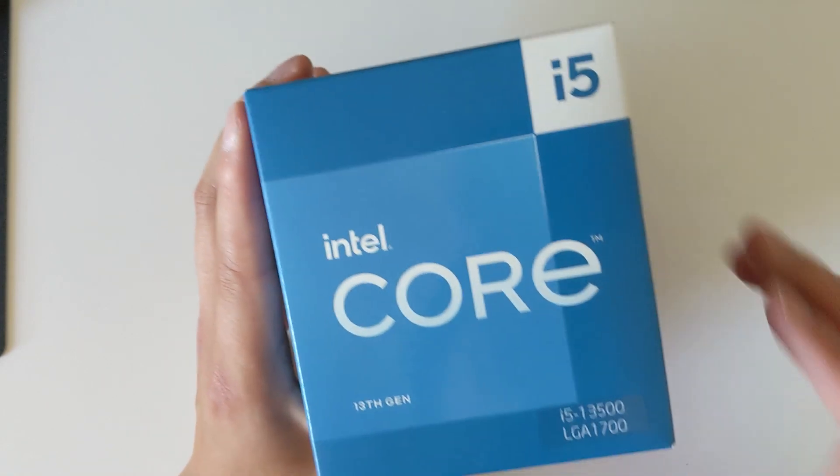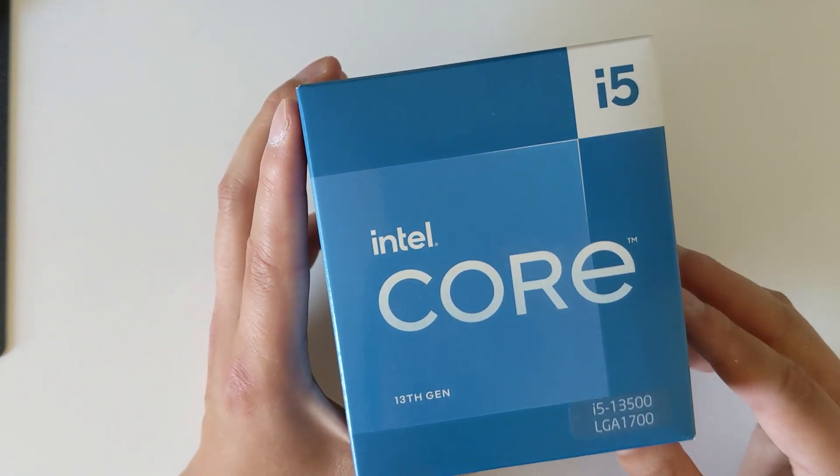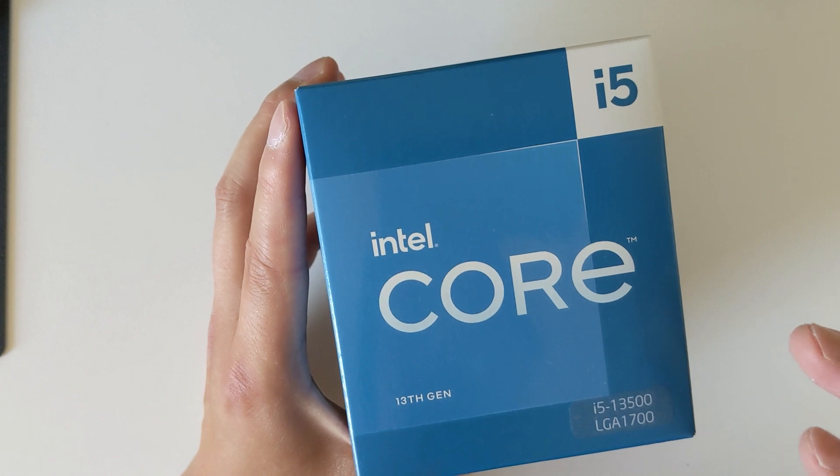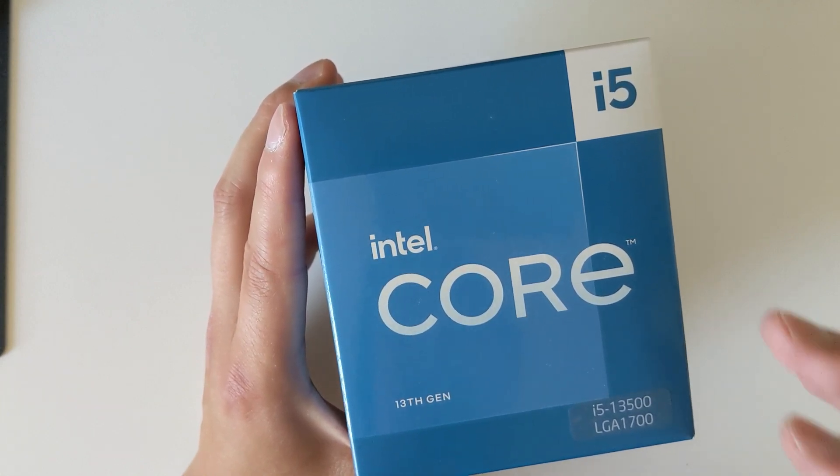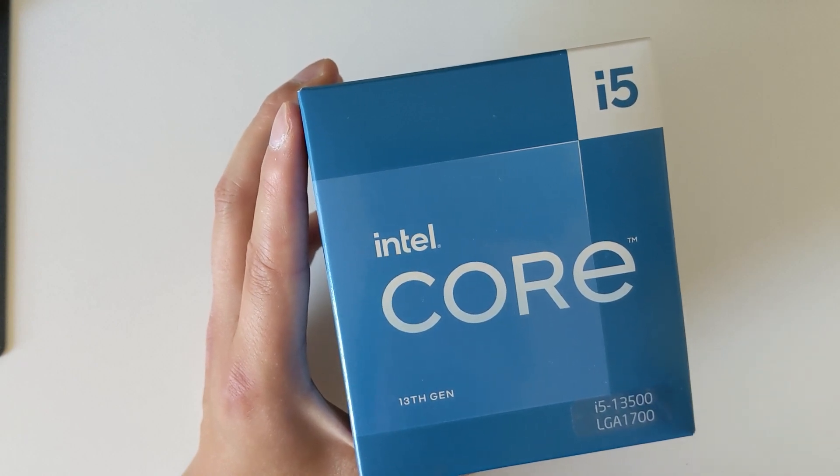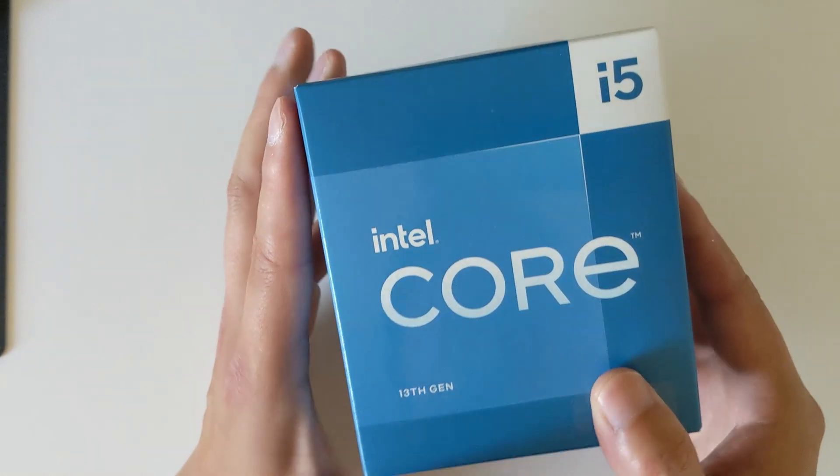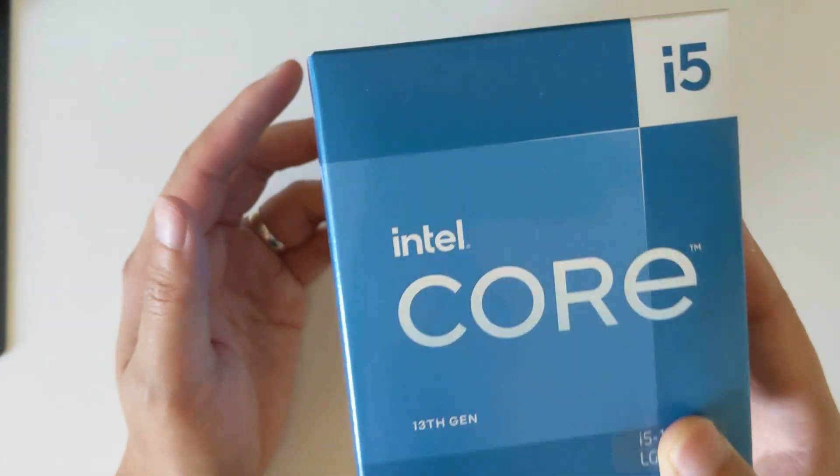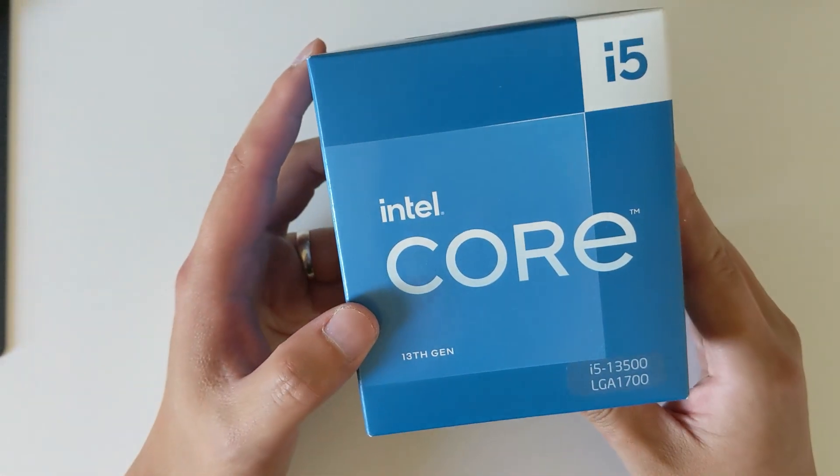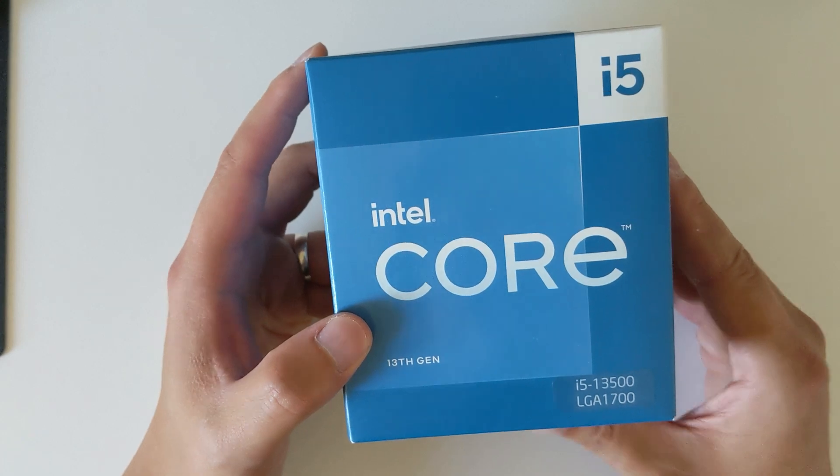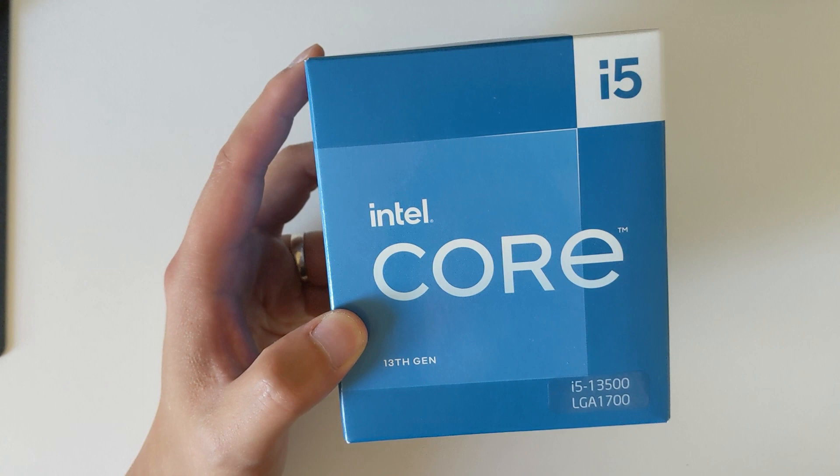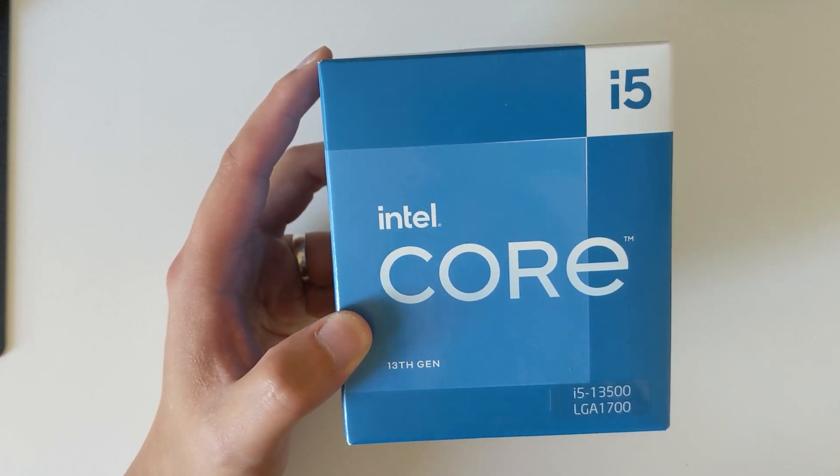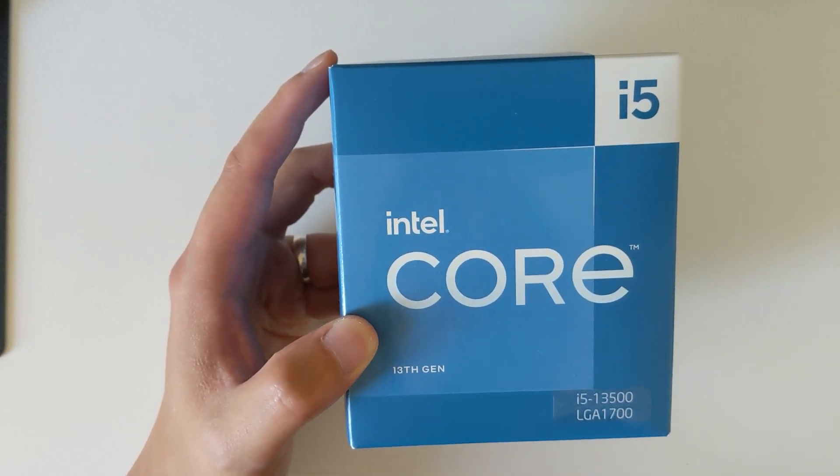The K is the model that you can overclock. It also contains the same amount of cache memory and includes an iGPU, so you don't need to have a graphics card on your system to use the computer. I quite like it. The price difference between this one and the 13600K model in Australia is around 100 Australian dollars.